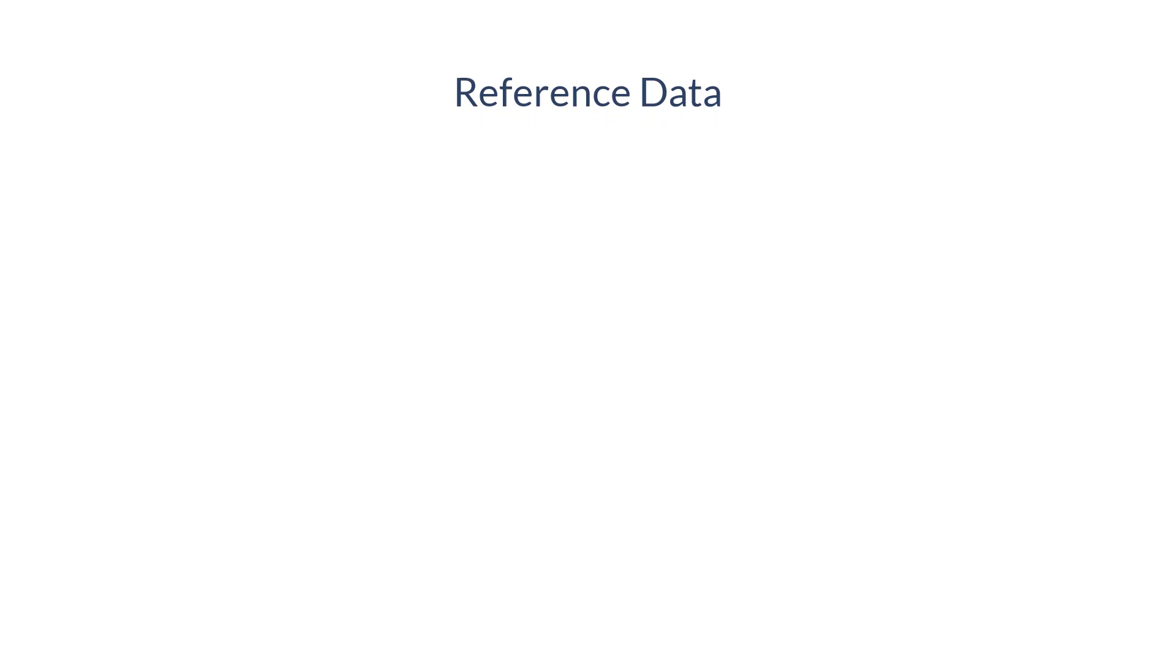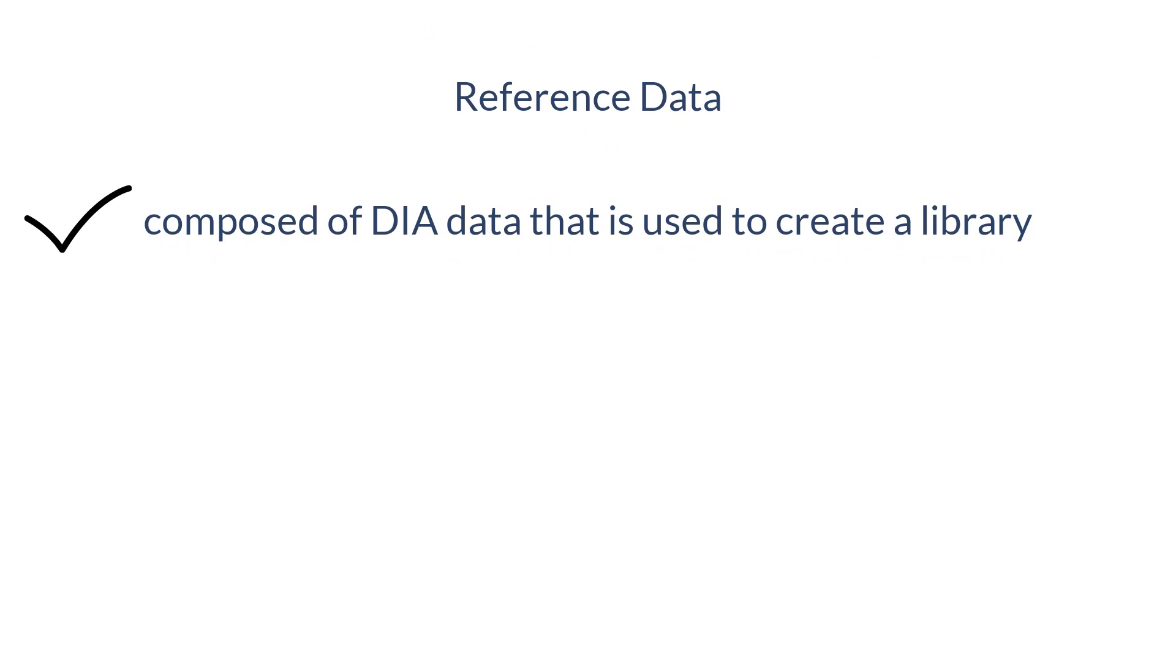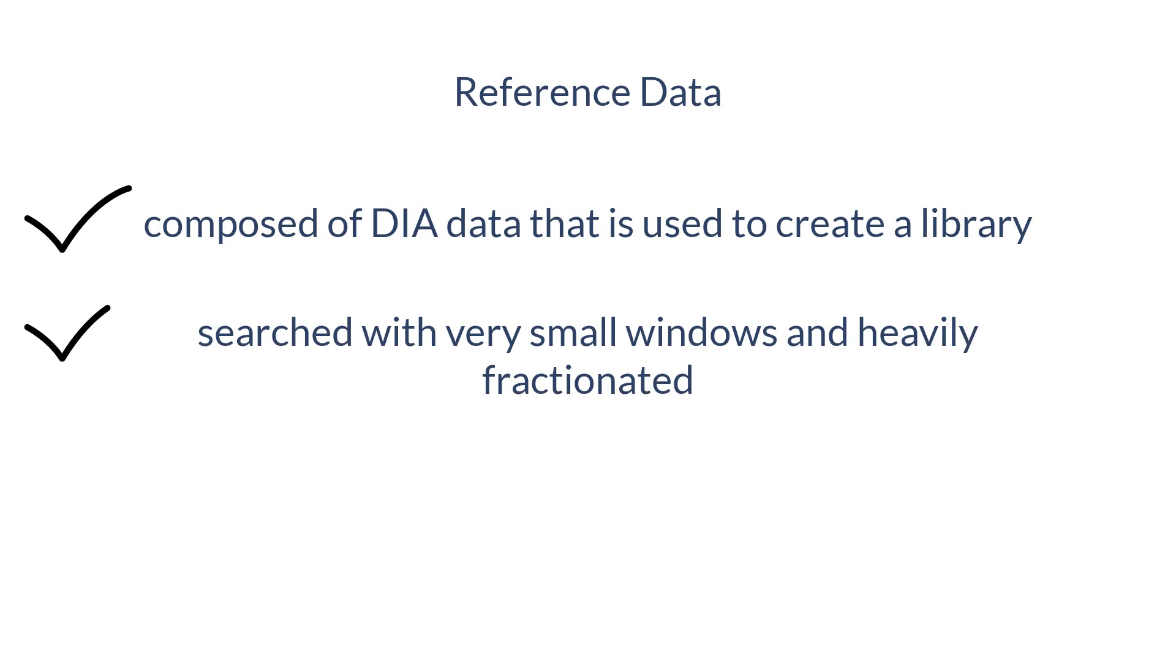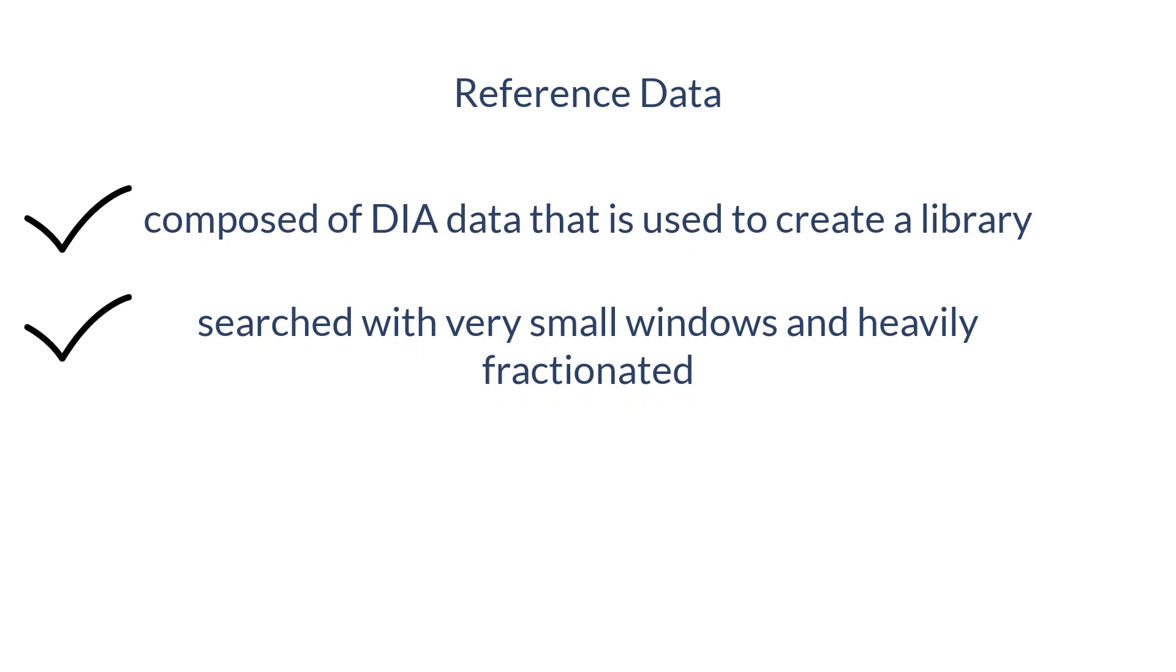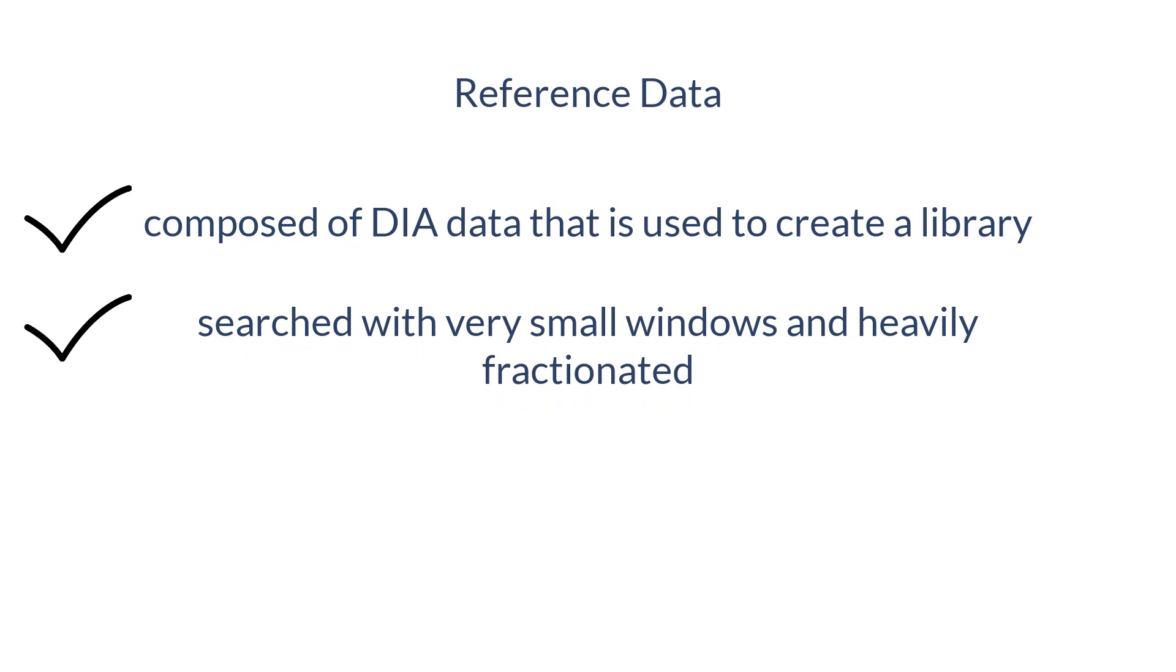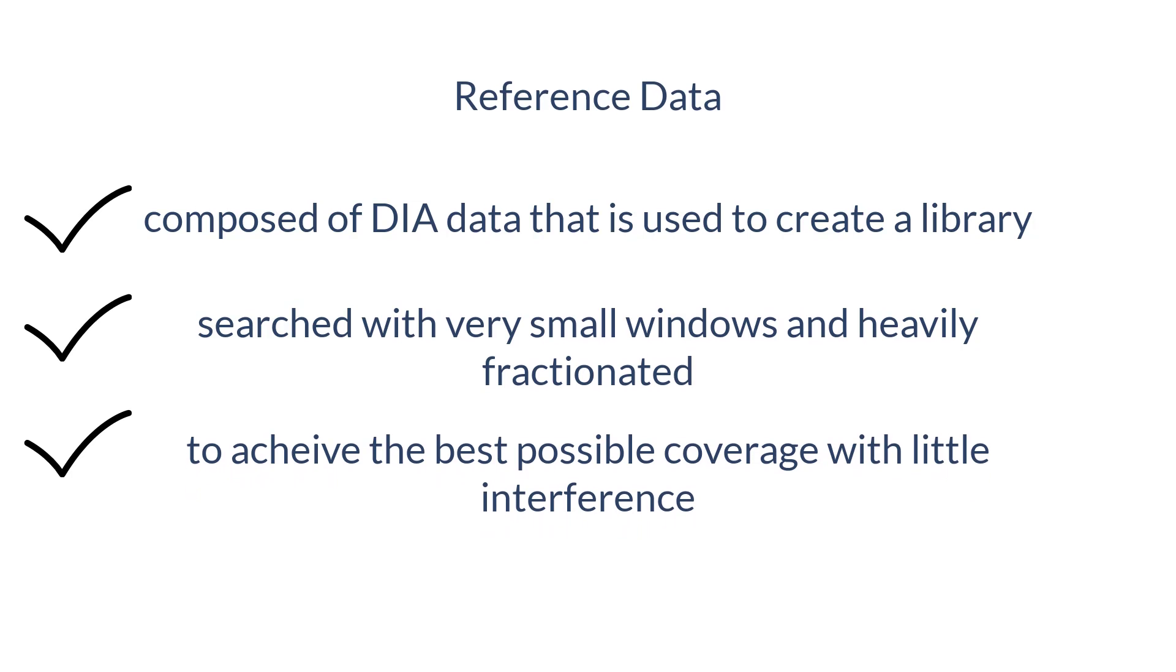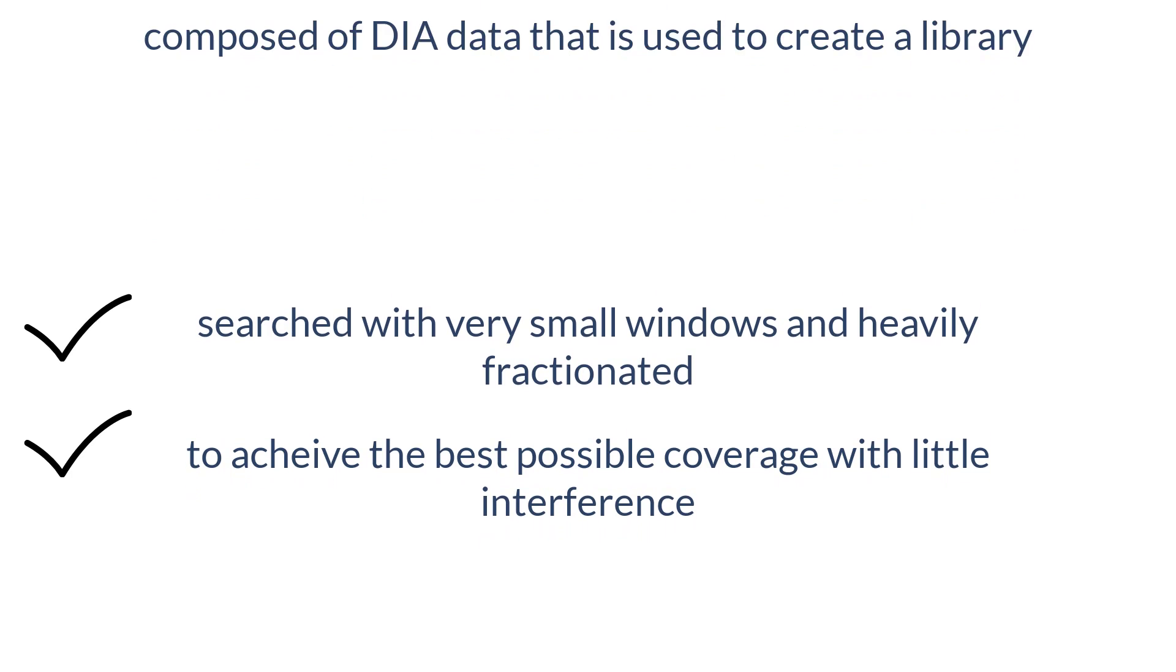Reference data is composed of DIA data that is used to create a library. Reference data is often searched with very small windows and heavily fractionated to achieve the best possible coverage with little interference.